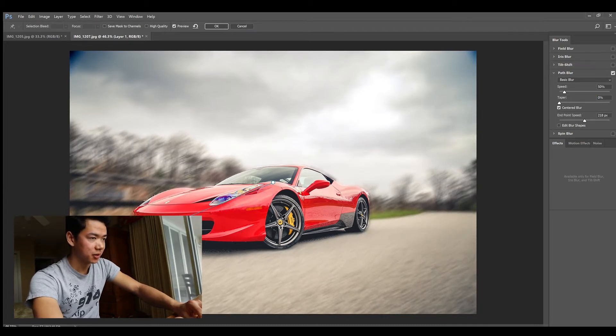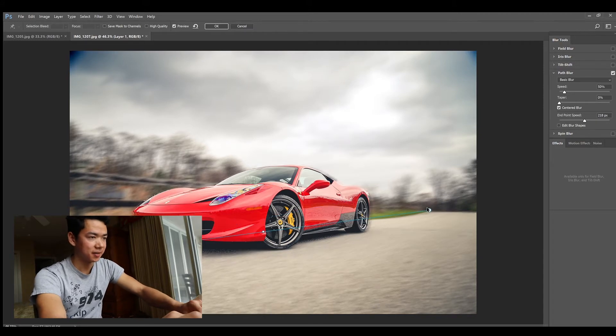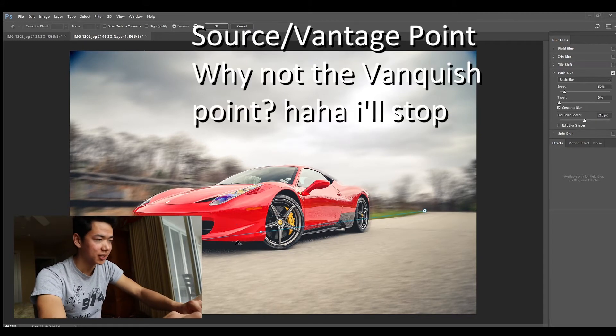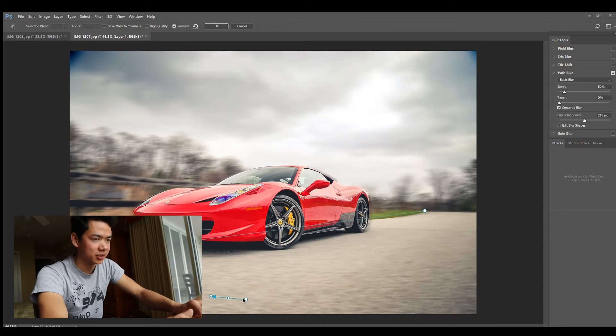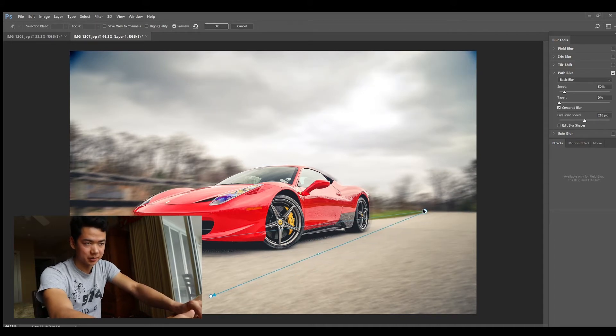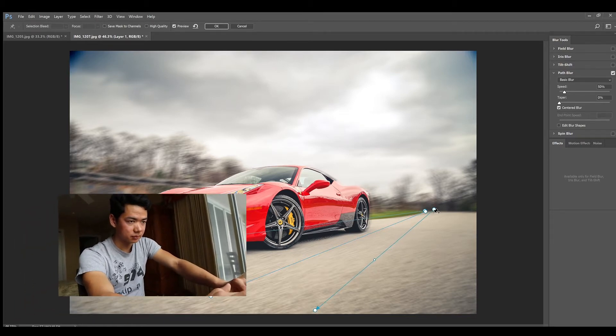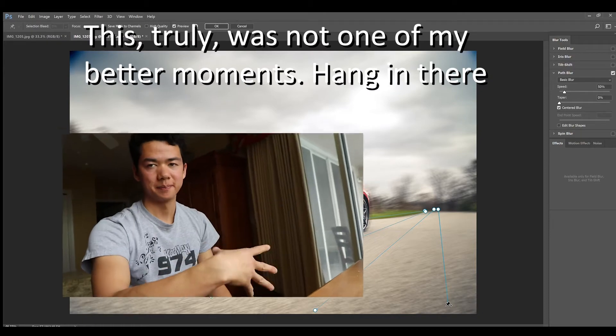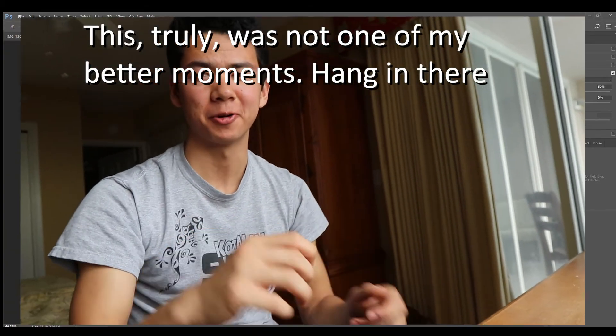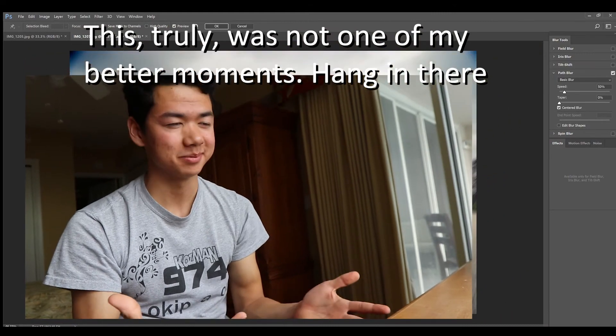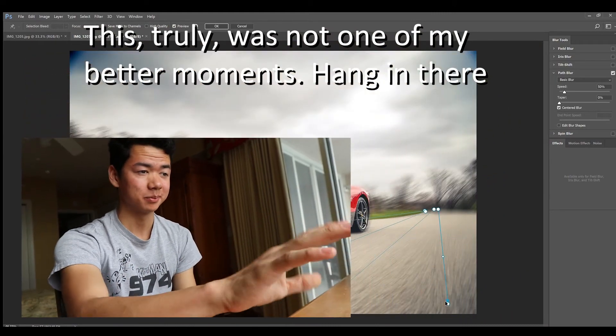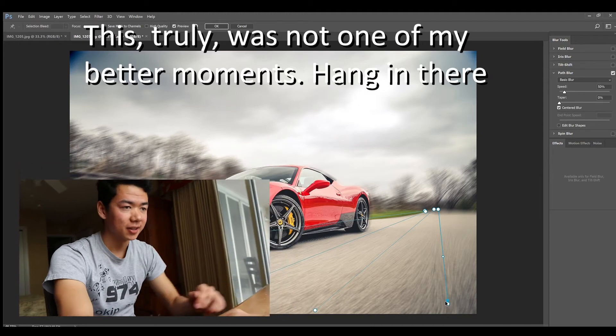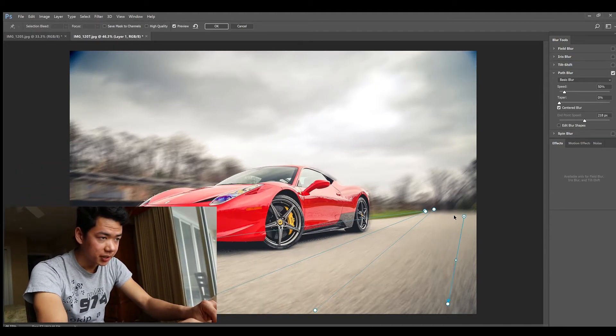What we want to do is have the arrow pointing to where the vehicle is headed and the back from the source. So you want to start from the source and drag out to where the car is going when you're dragging new arrows. You're making several lines all pointed in the same direction of movement.